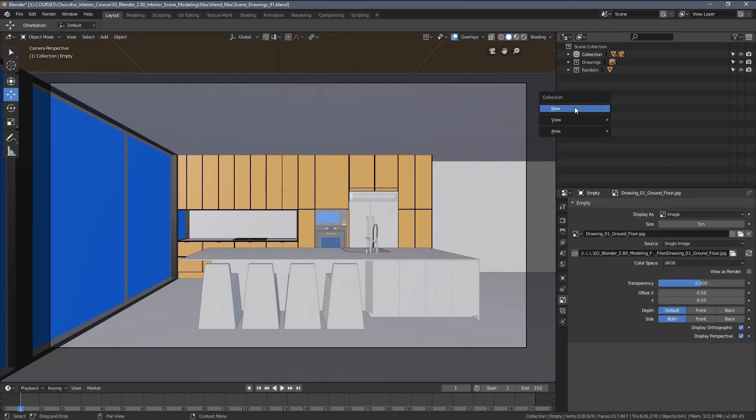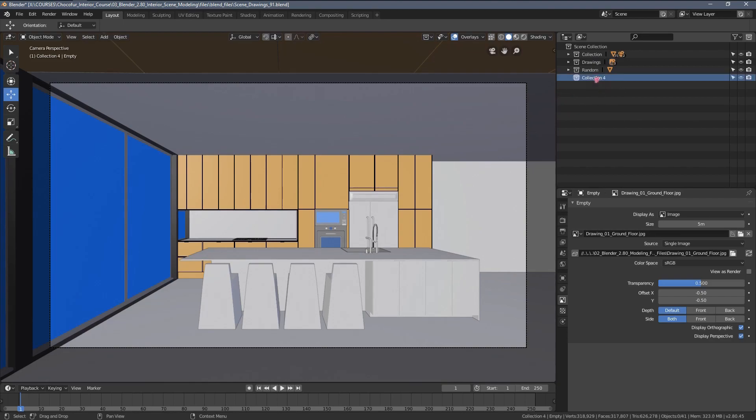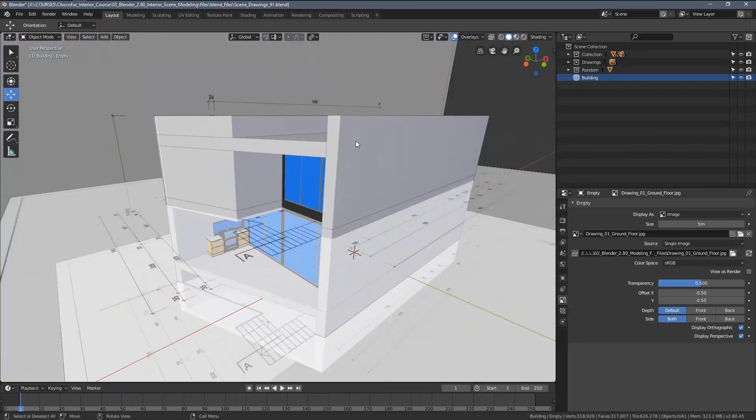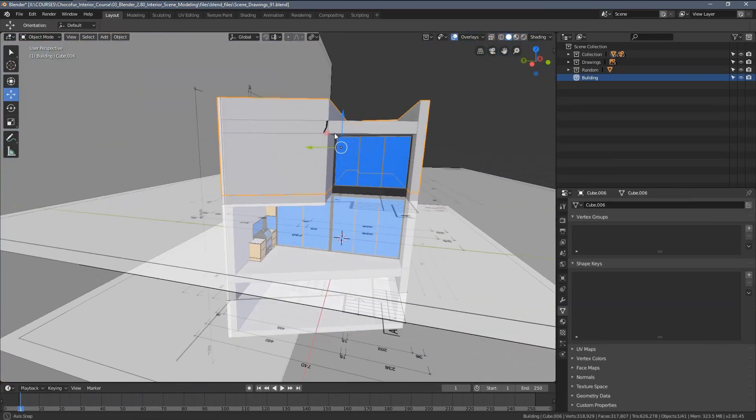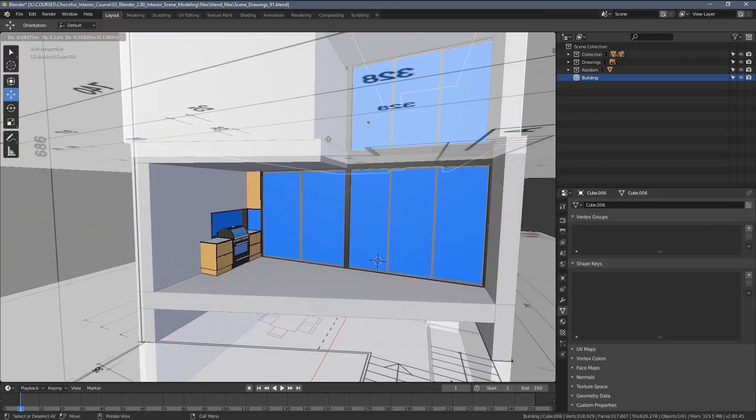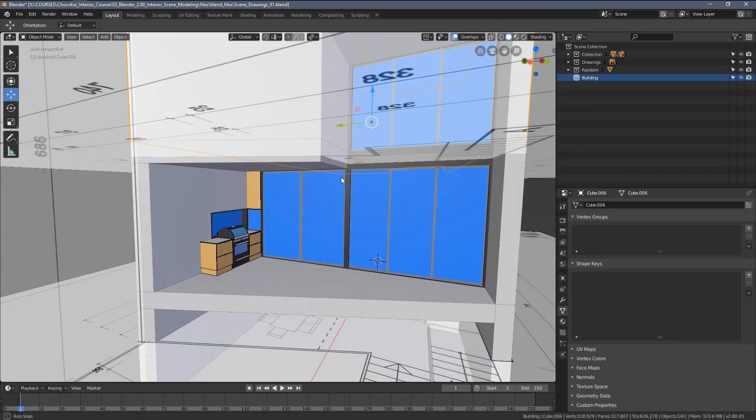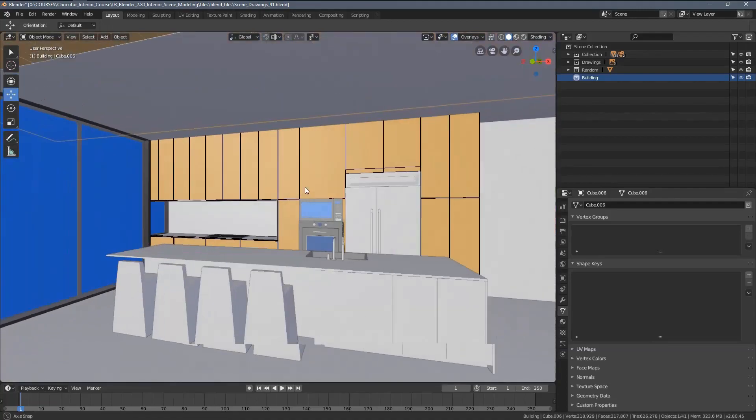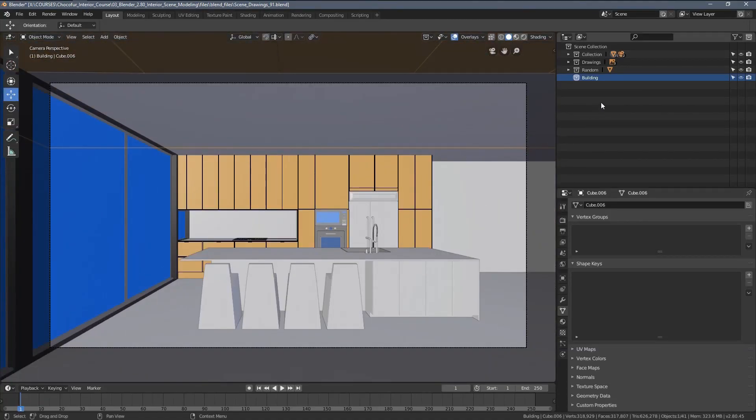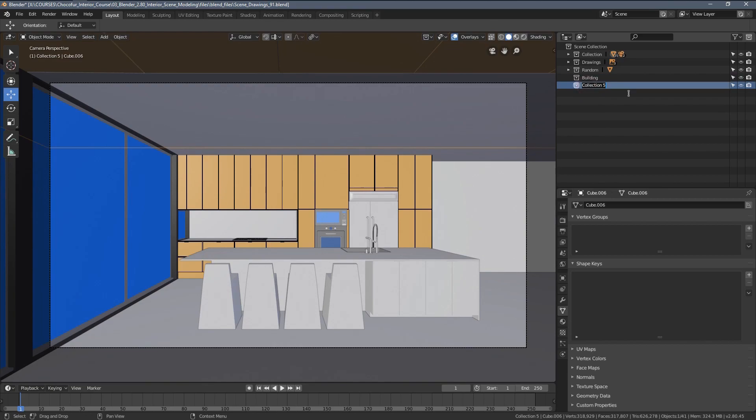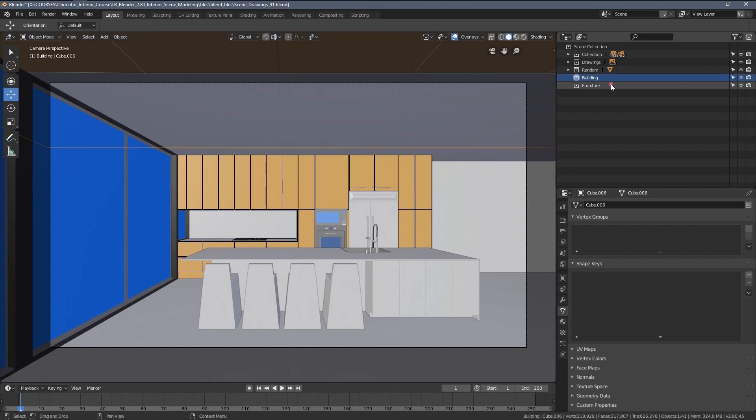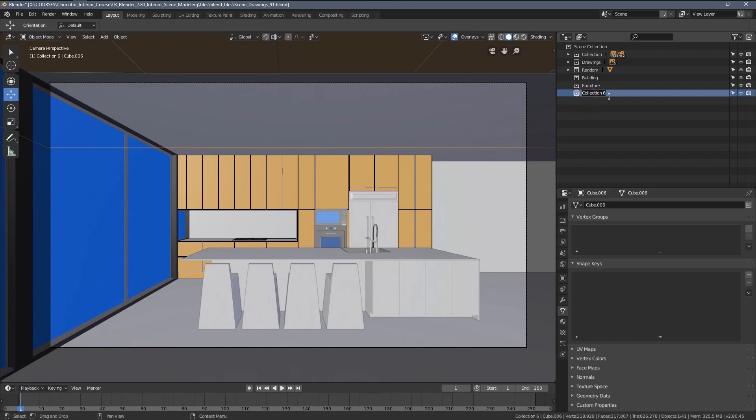First step I would suggest would be creating a more refined category. Let's say the first one will be Building, simply like that, and this is where we are going to store all of the construction elements from our scene. The second category, let it be Furniture, and this is where we are going to store all of the assets. And the third category, let's call it Helpers.